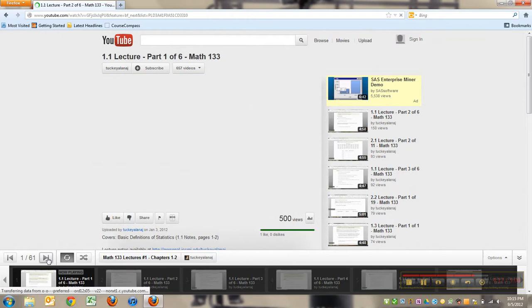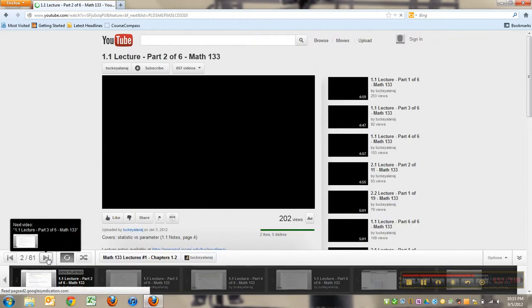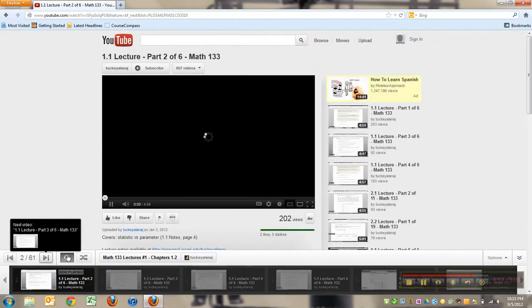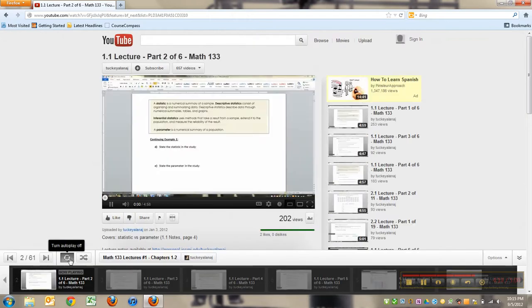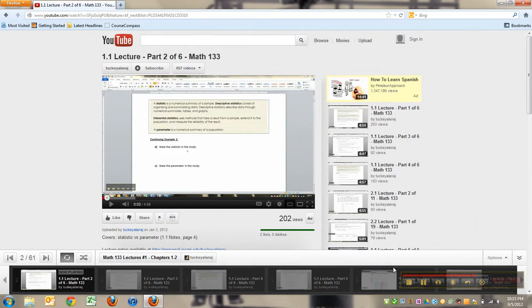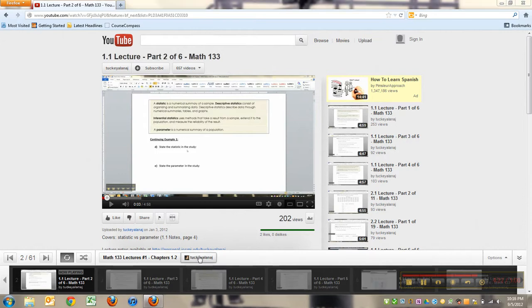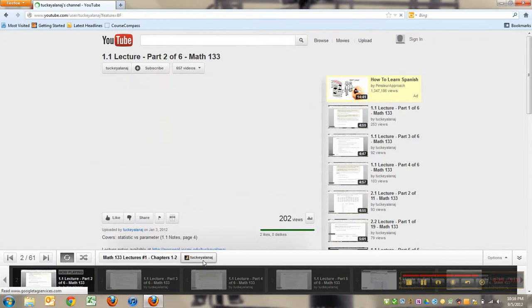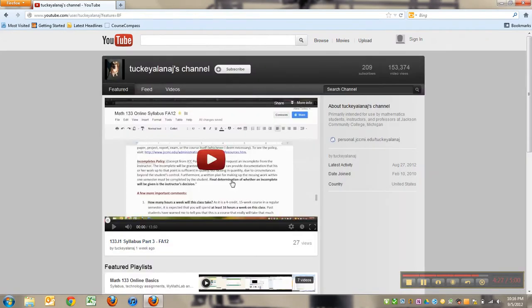And it'll take me right to number two. Right now it's going to play all of them, just going to keep auto playing. And if you want to get back to my channel, if you click on this little Tucky Alana J icon, there you go, it takes you back to the channel.